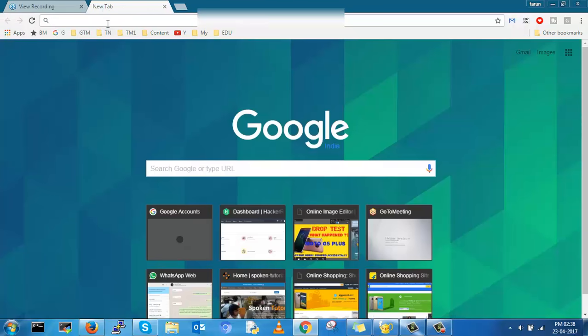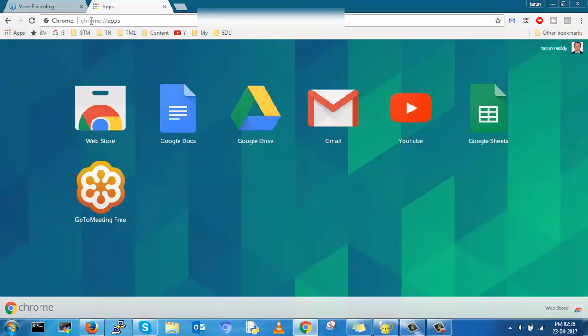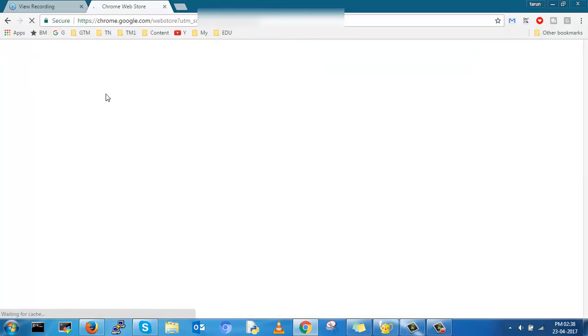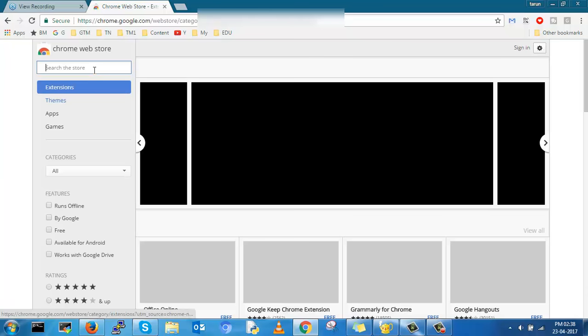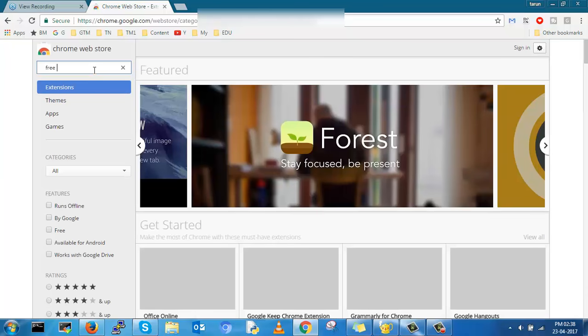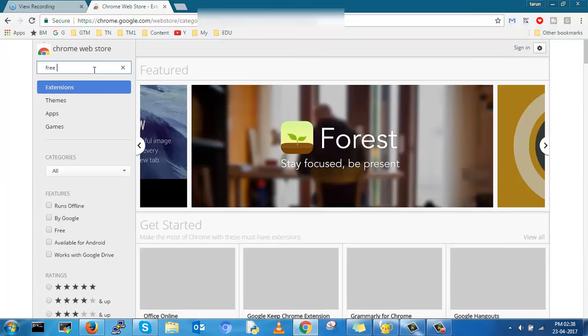Now I will show how to download those webinar videos. Go to Chrome.com and click on the web store. On the search bar you type free video downloader, then press enter.